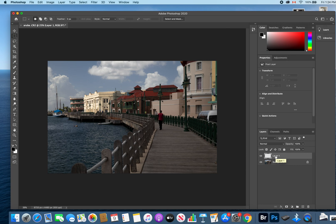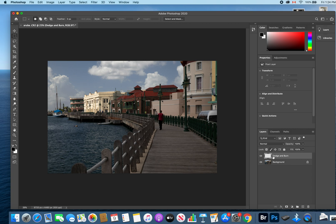Just to keep things organized, I'm going to change that name from layer one. I'm going to double-click on it and change it to dodge and burn. That's going to help us stay organized.